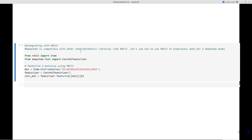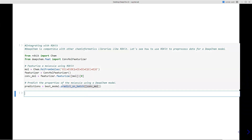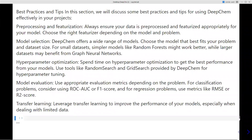The next topic is integrating RDKit with DeepChem. If you are planning to use RDKit functions alongside DeepChem, here is an example: import RDKit, and from RDKit import the Chem library. From DeepChem, use the featurization function — specifically ConvMolFeaturizer. Then use the RDKit Chem package to read your SMILES and convert them into mol objects. From DeepChem, apply ConvMolFeaturizer and define the featurization for the molecule, then perform model generation and predictions.